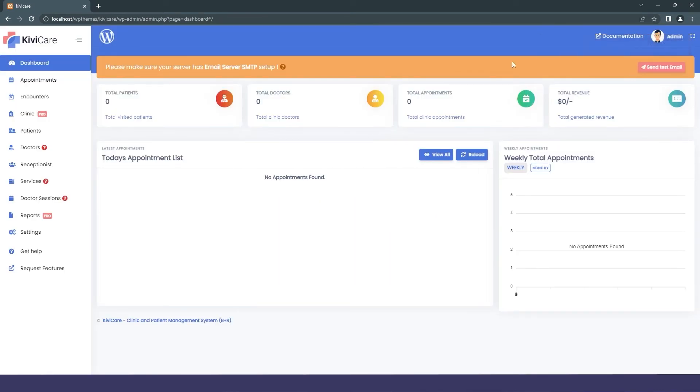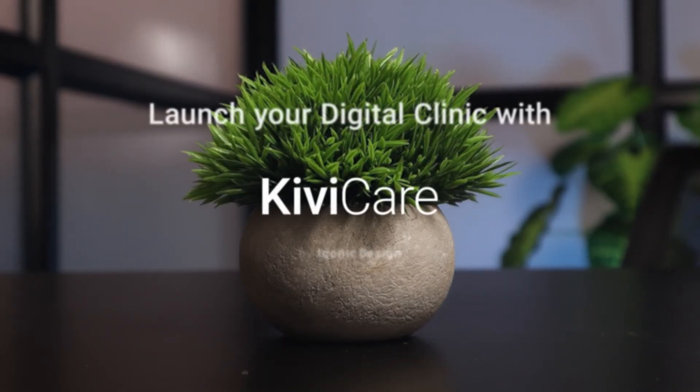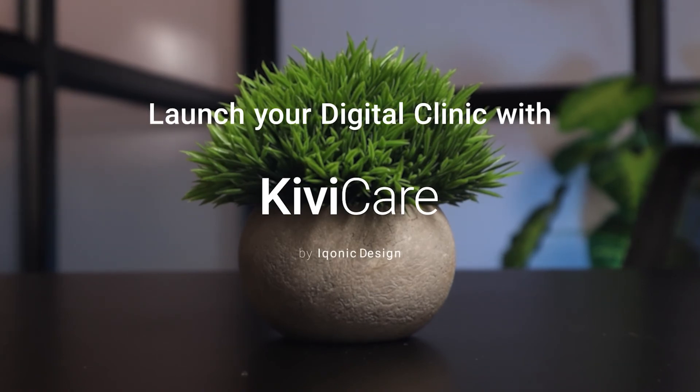It will direct you to the main admin, the master admin dashboard. This is the end of the Kivi Care overview. You can now launch your digital clinic with Kivi Care.